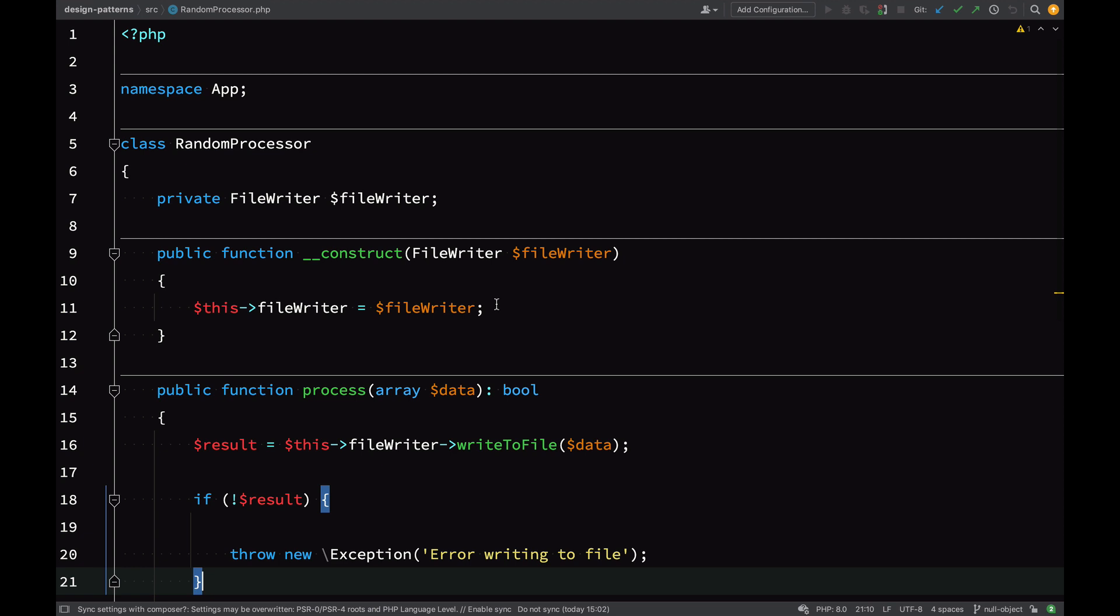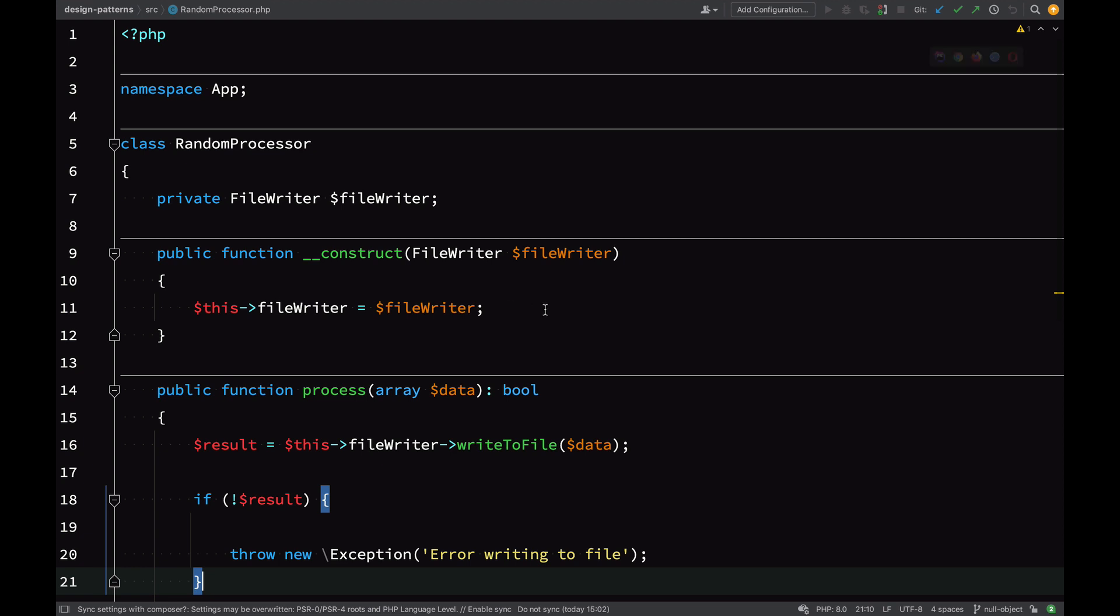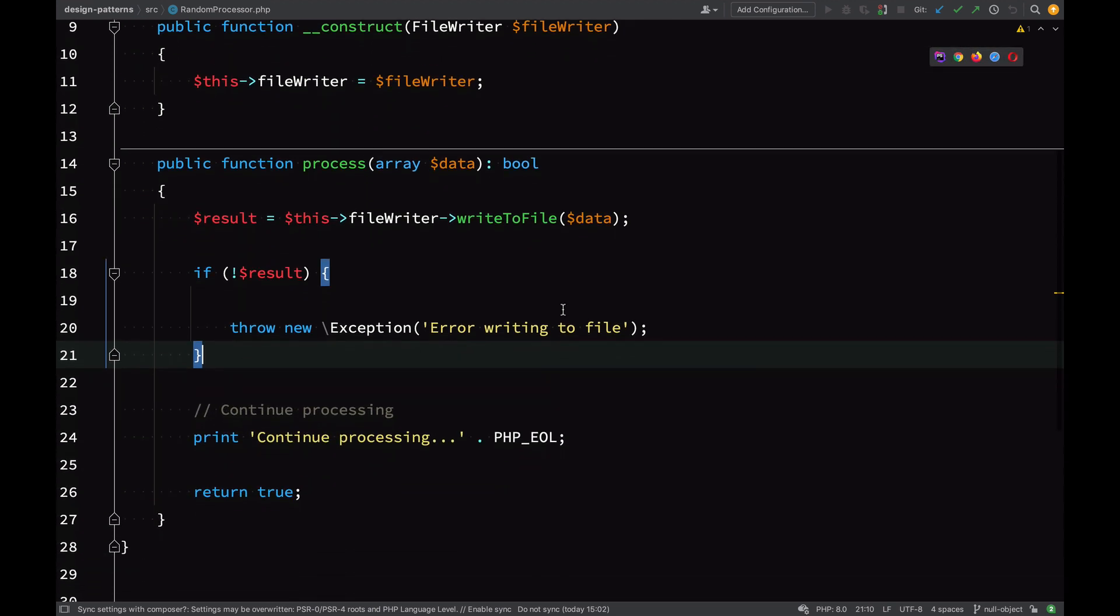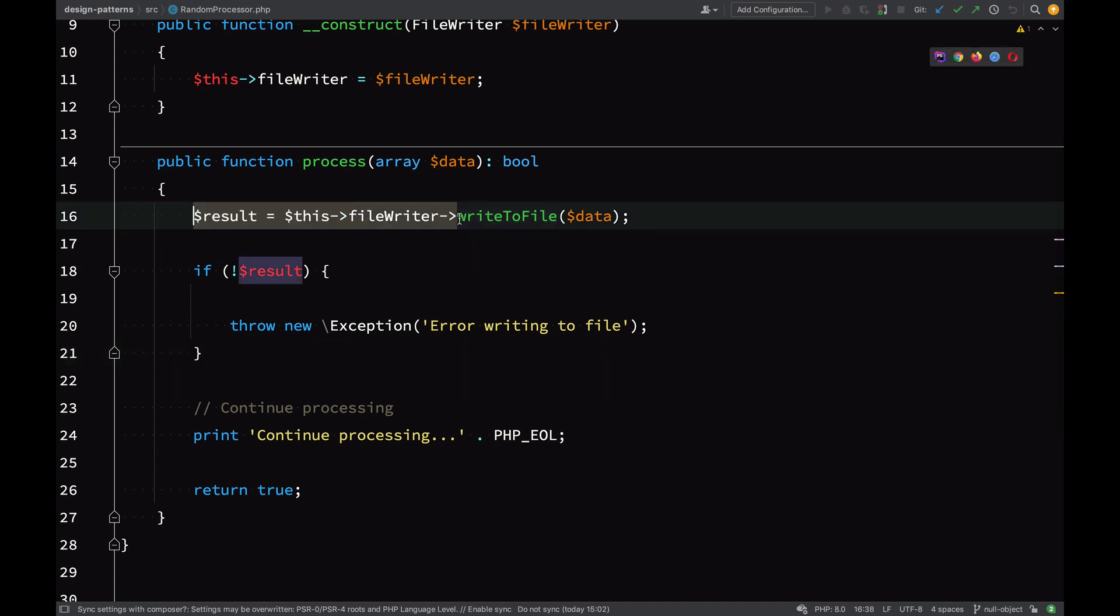A null object using something like this would be where there might be a scenario where you don't want to write to the file—you just want to run the process without writing to the file. In that case you wouldn't want to instantiate a file writer. The most common solution that you'll see people come up with is just to use null, and then they'll check if the object is null. If so, they'll avoid actually writing to the file.